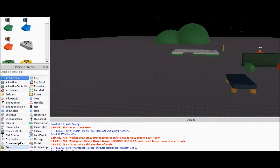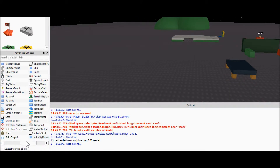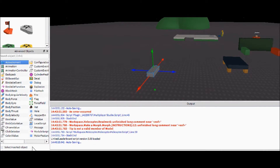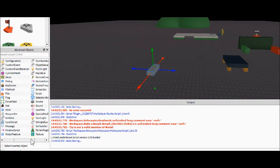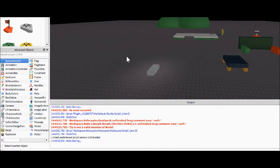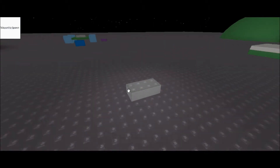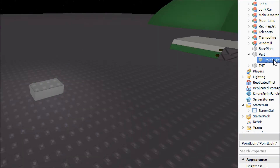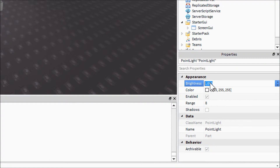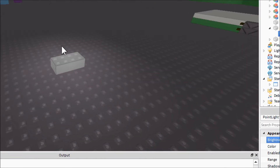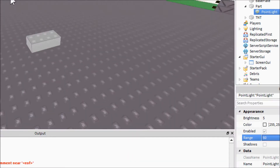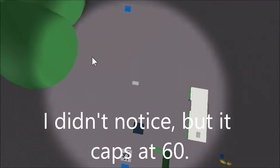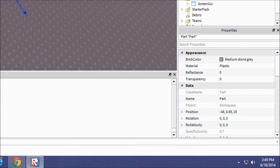Let's make a light. I'm going to insert our usual part, and then inside of that we are going to put a PointLight. As you can see it gives off a little glow. We can make it brighter — you can change the brightness, which makes it more white. You can change the range, which is how many studs it goes out. If we change it to 100 it lights up a 100-stud radius.